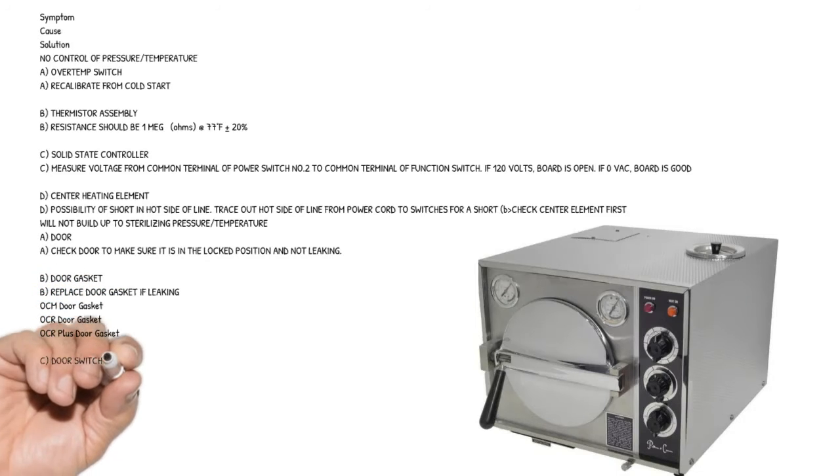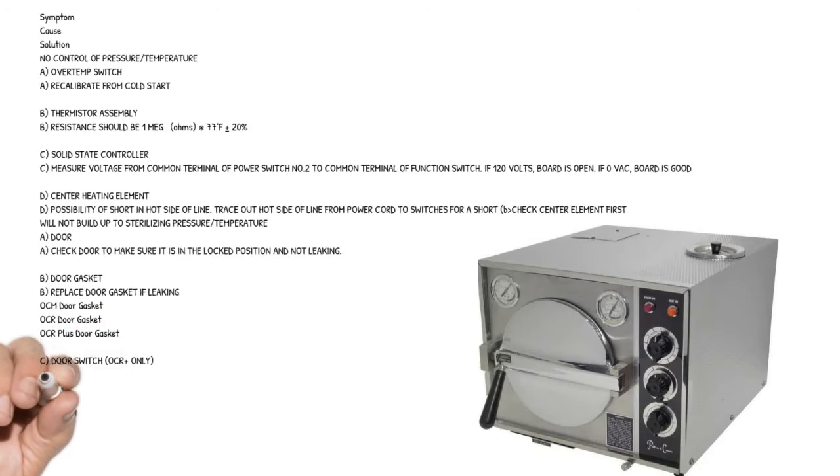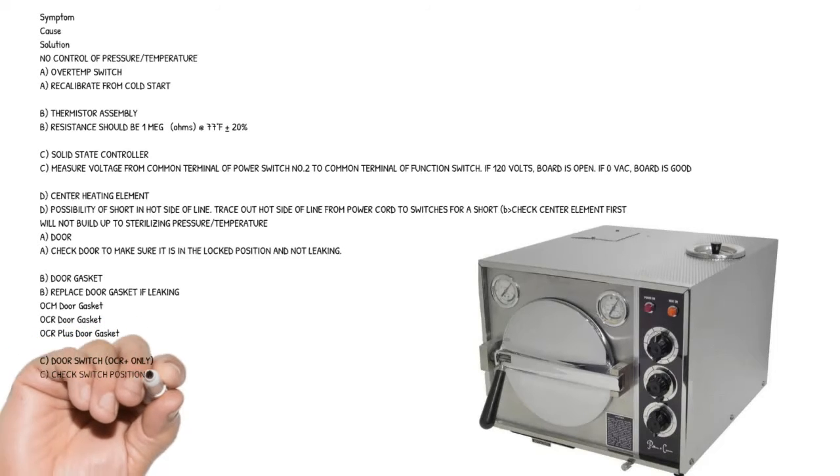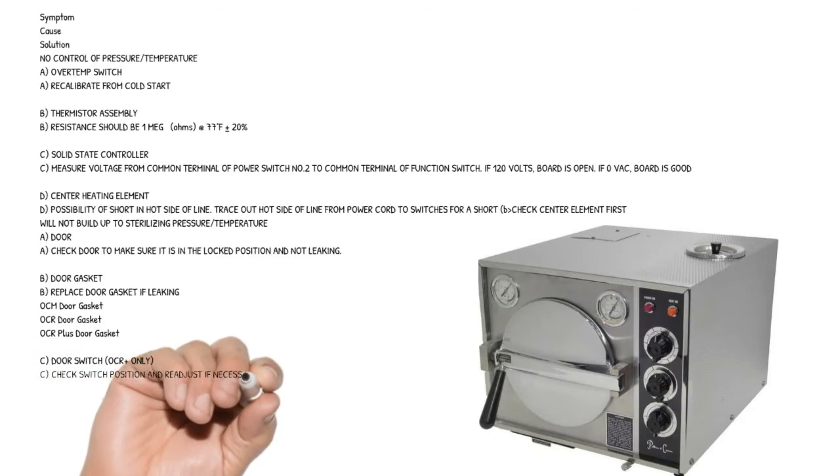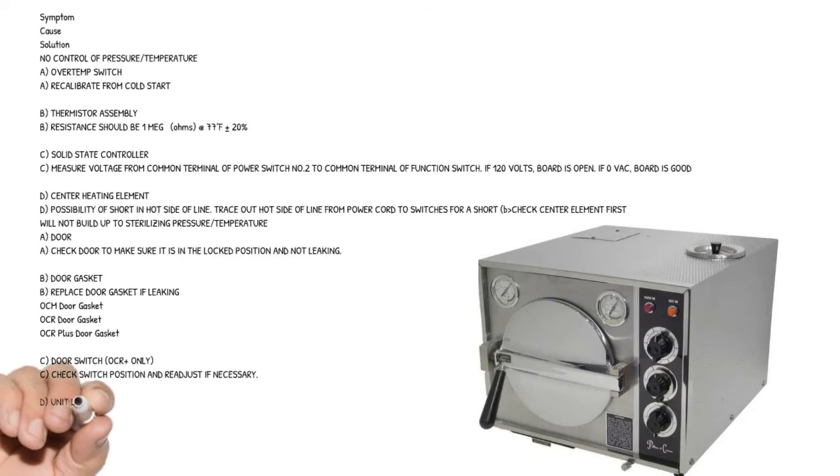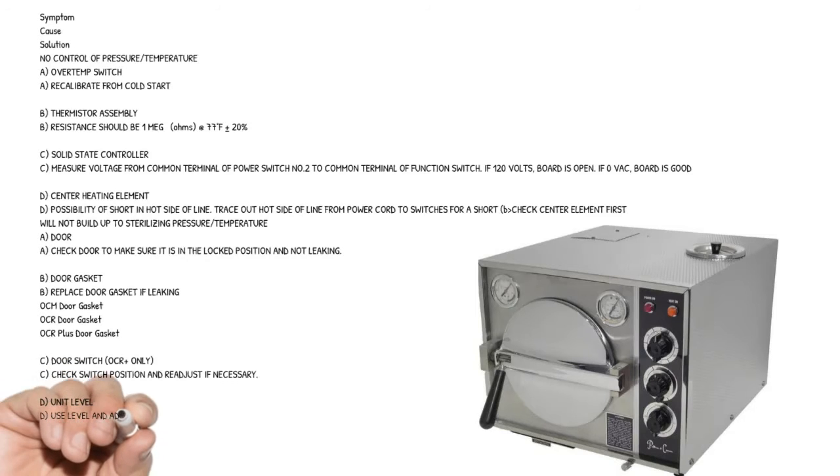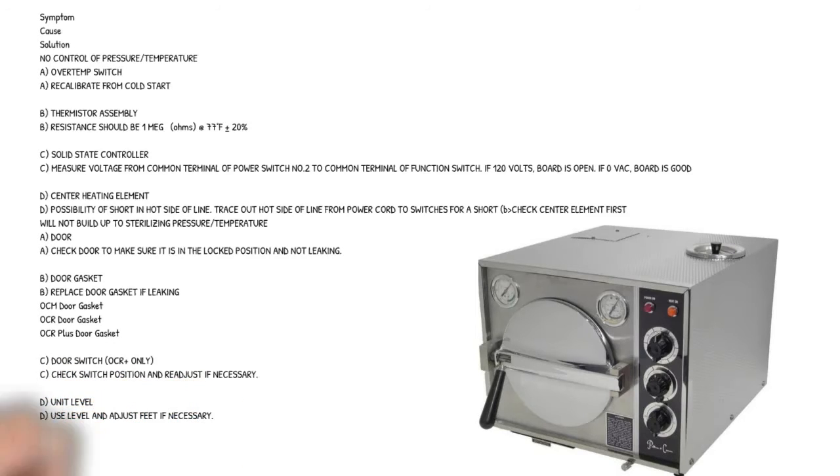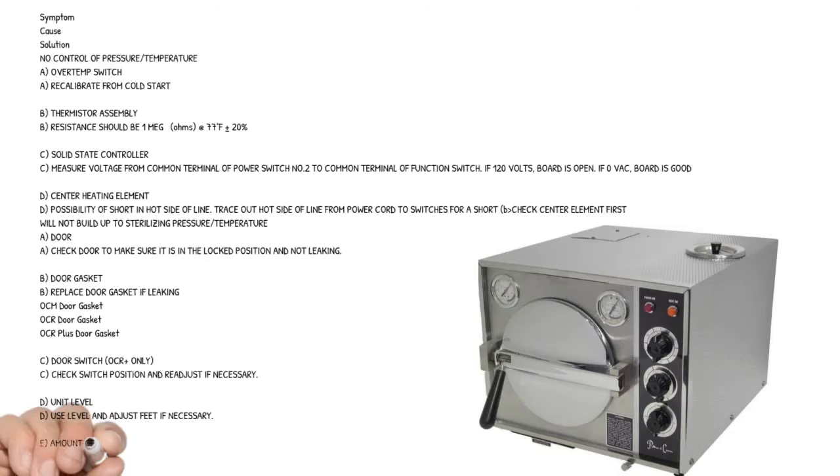Cause C: door switch, OCR plus only - check switch position and readjust if necessary. Cause D: unit level - use level and adjust feet if necessary.